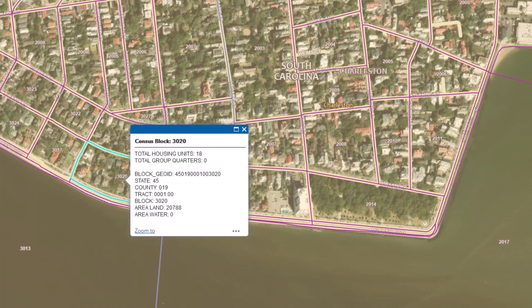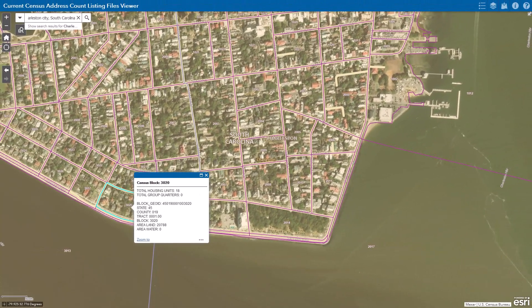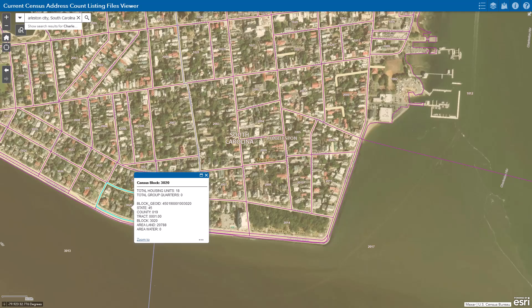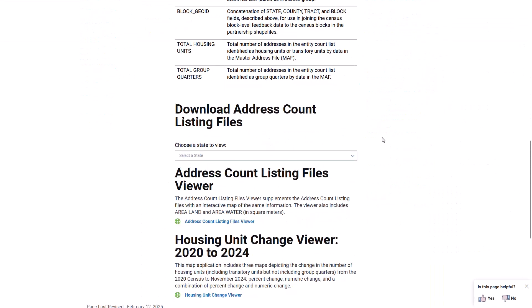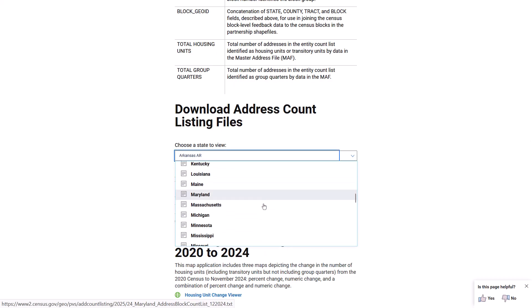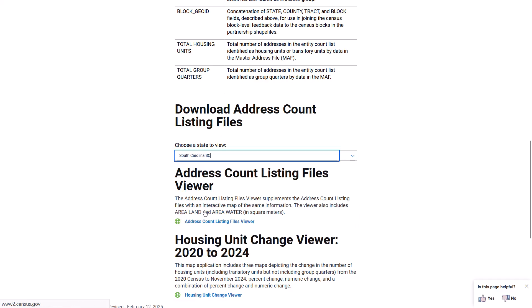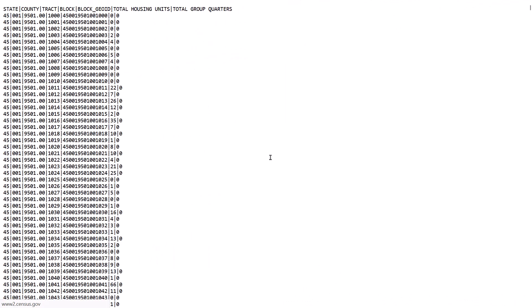Lastly, if you have your own GIS mapping software, or want to view the data in a spreadsheet or database, you can access the block housing unit counts in a text file by state on our website. Click on the information icon on the top right to find the link. Once you're there, scroll down to find download address file listing counts. Select the state, and you will see the data pipe-delimited, which can be easily imported into your program as a table listing all blocks in the state. You can review the data in tabular format, or use the block_geo_ID field in the address count list files to join the data to our TIGER shapefiles in order to map the data.